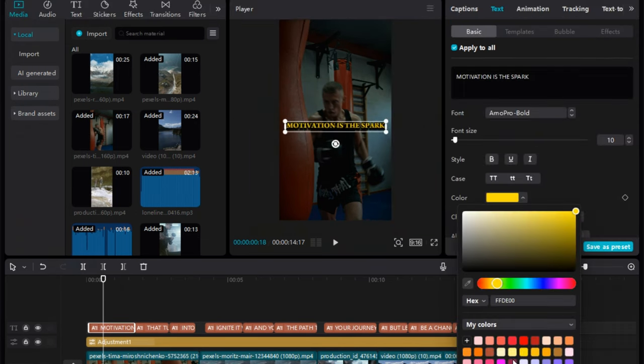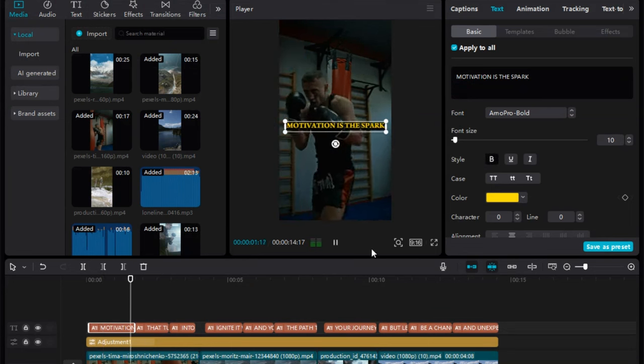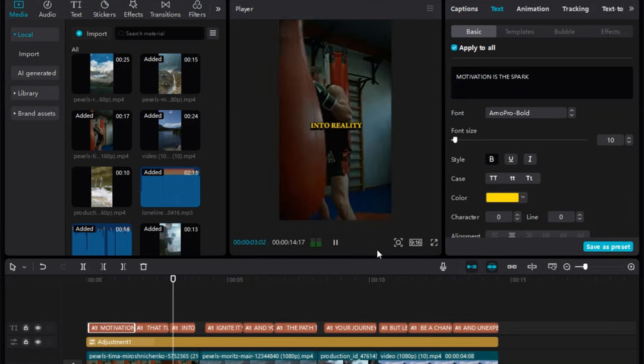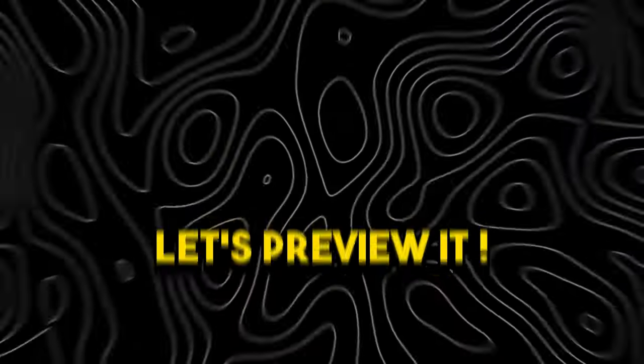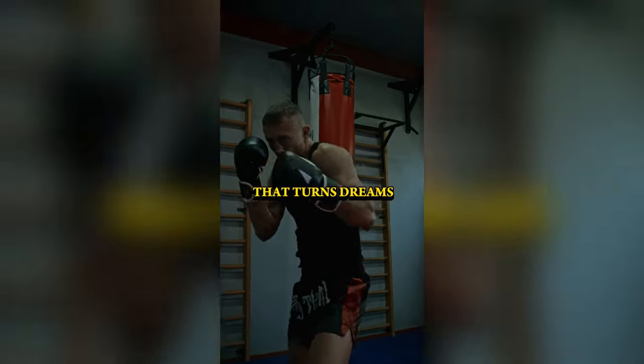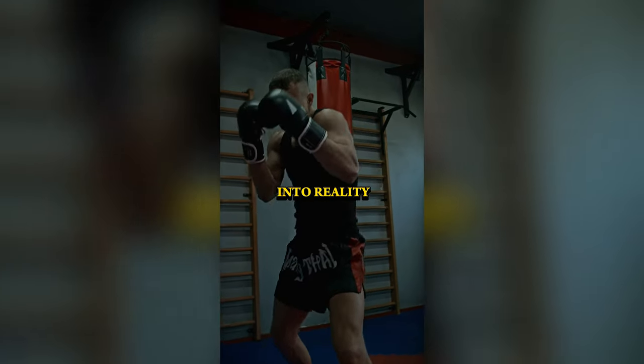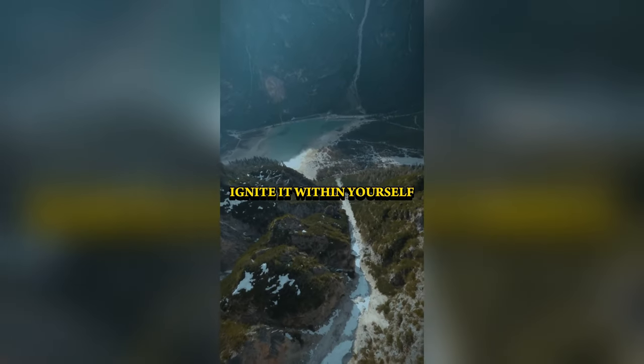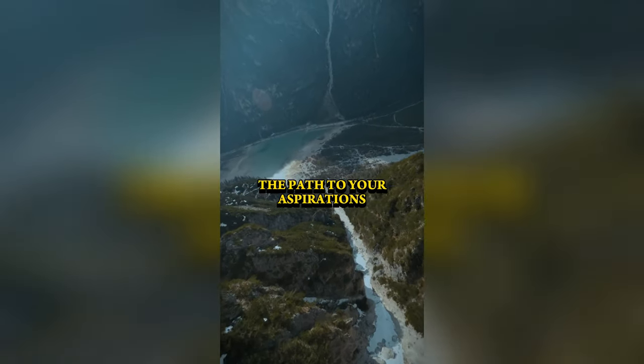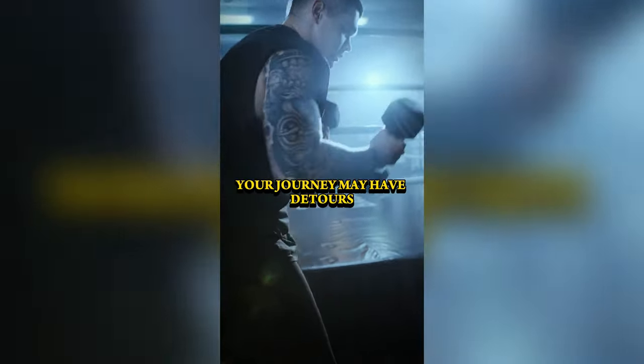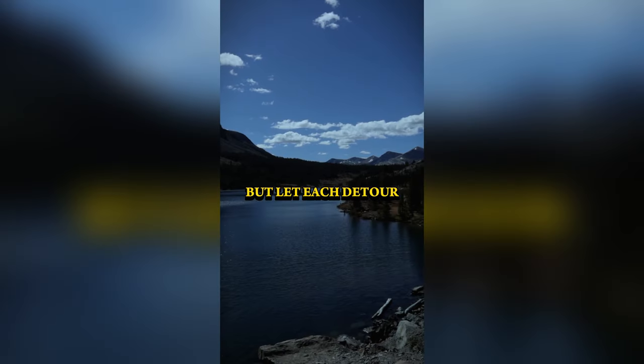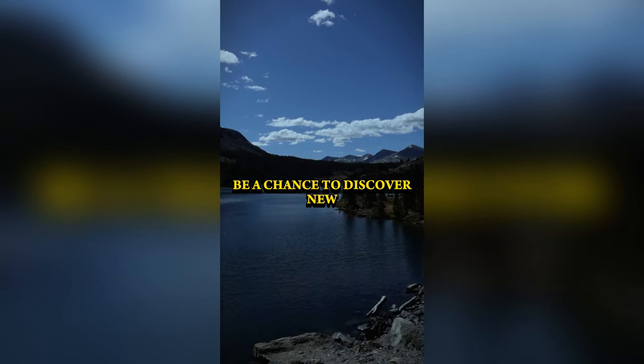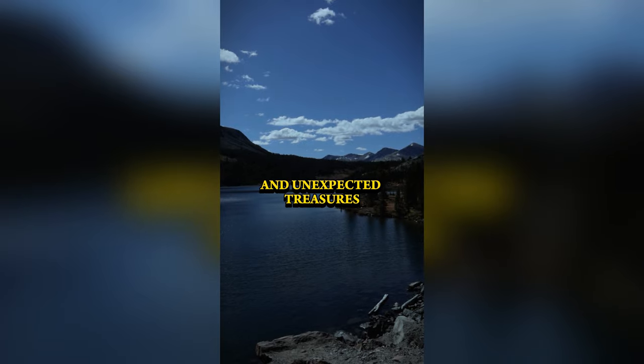With all these elements in place, you're well on your way to creating a powerful, captivating, and emotionally resonant motivational video. Let's preview it. Motivation is the spark that turns dreams into reality. Ignite it within yourself and you'll illuminate the path to your aspirations. Your journey may have detours, but let each detour be a chance to discover new and unexpected treasures.